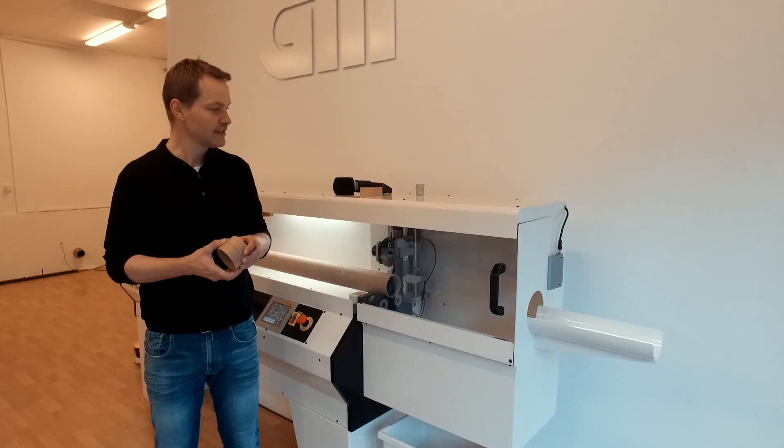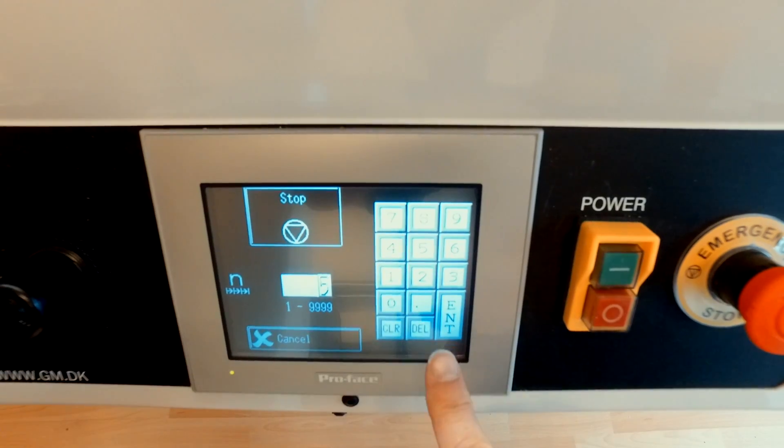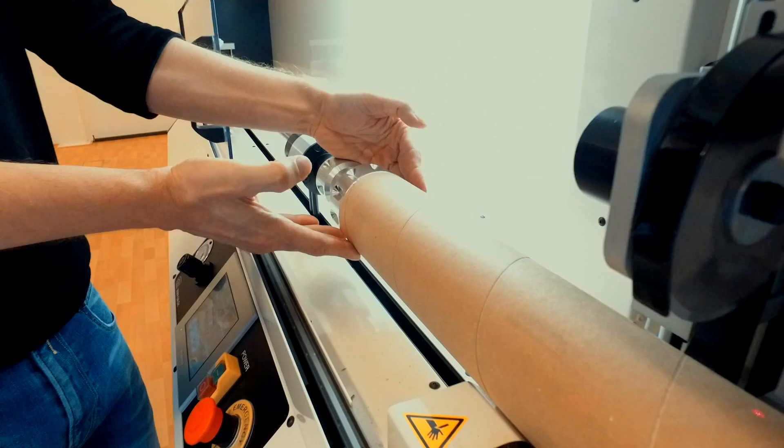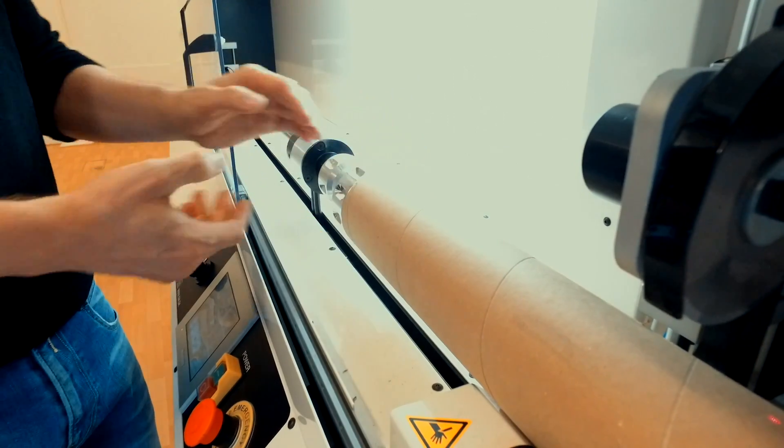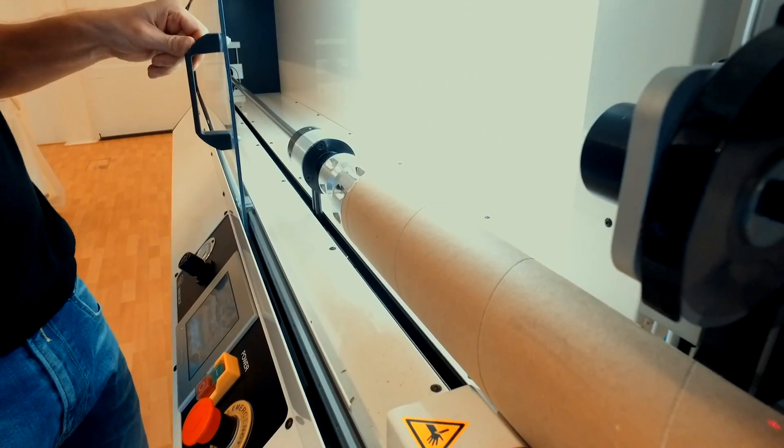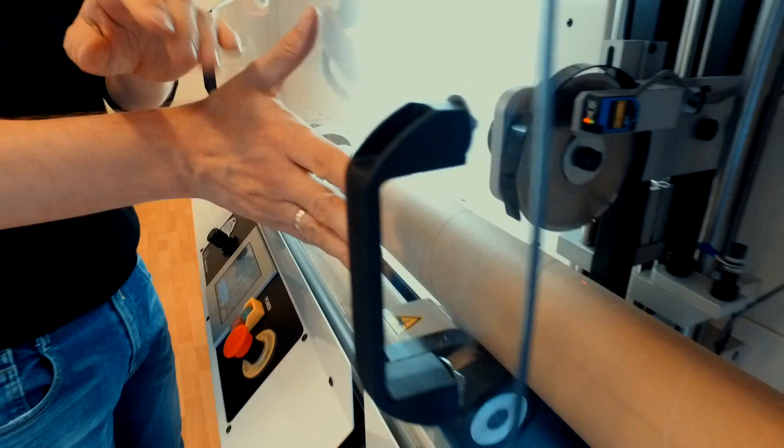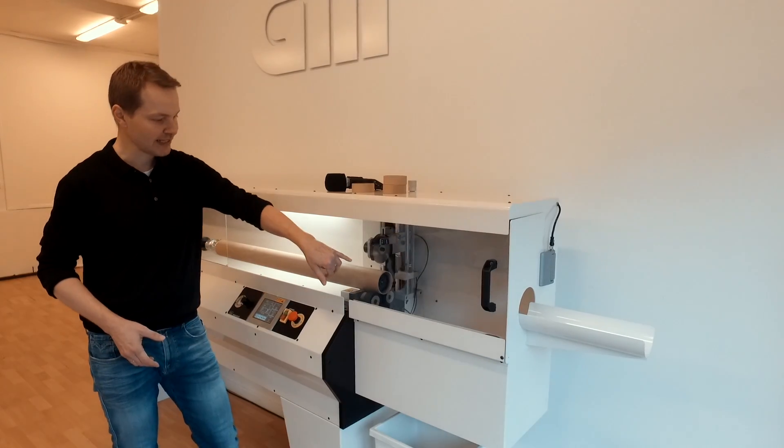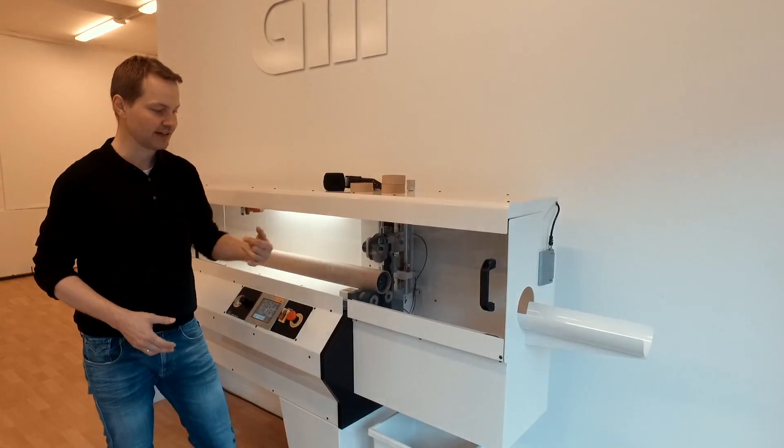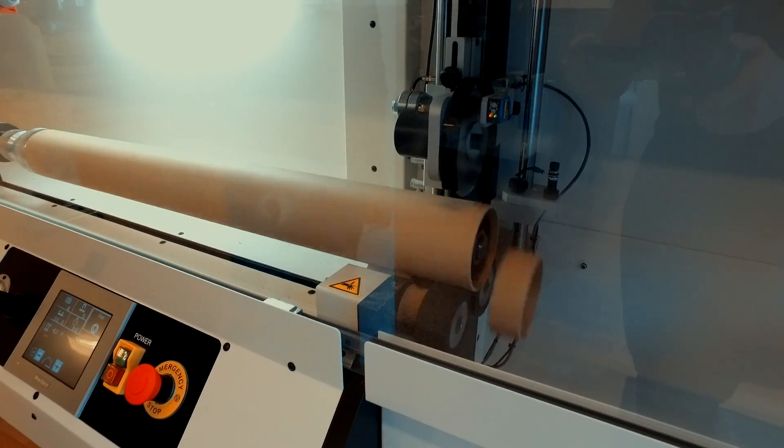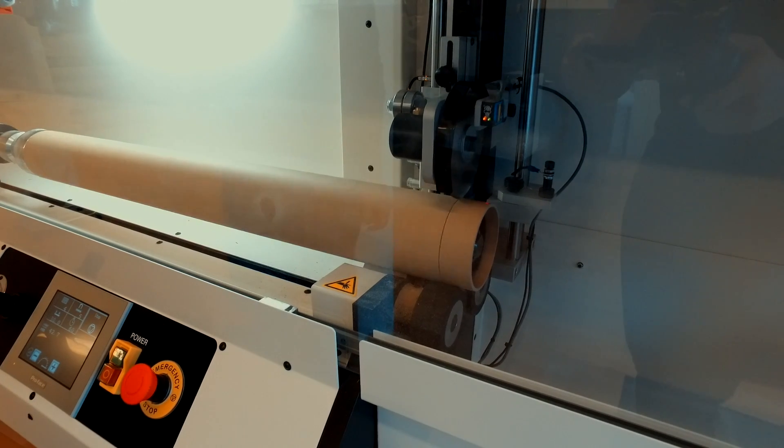What this machine does is you can program it to cut up a specific length of core and the machine will automatically load the core. There is a small laser sensor here at the end, so we don't waste any core and then it will cut it up.